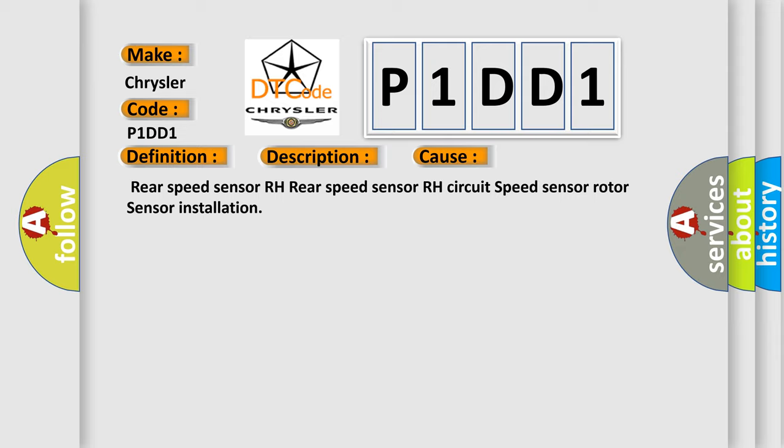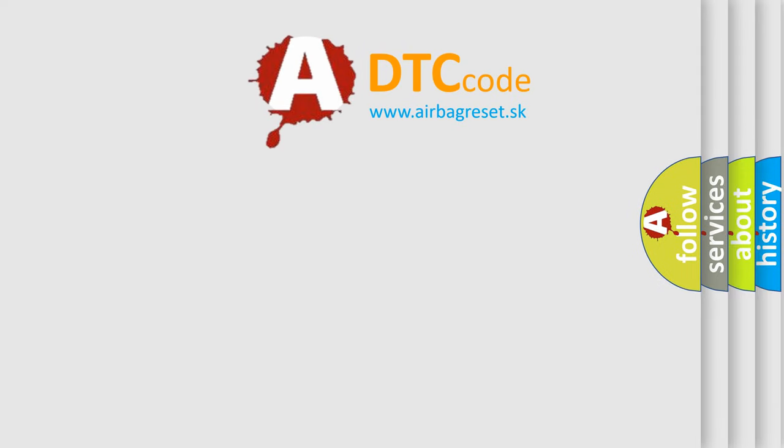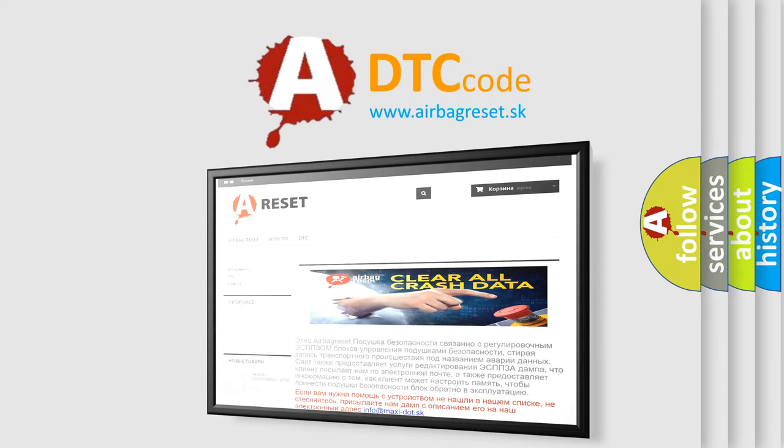The airbag reset website aims to provide information in 52 languages. Thank you for your attention and stay tuned for the next video.